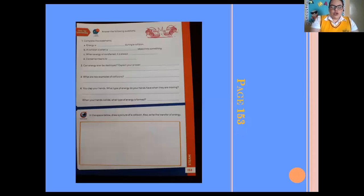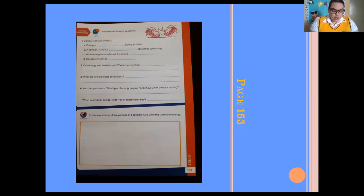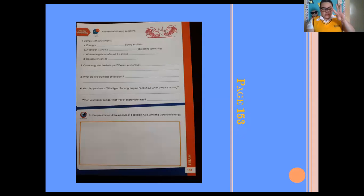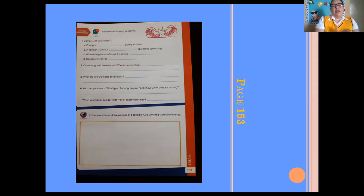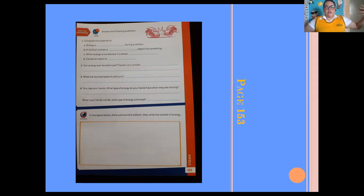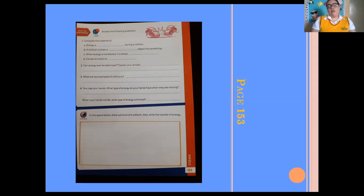With help from this information, you are going to solve page 153. Exercise number one: answer the following questions — you have four questions to solve. You are going to answer them with help from the reading or the information I just gave you. Once you finish, in the space below draw a picture of a collision — you can draw a car crash or whatever you want. Also write the transfer of energy.